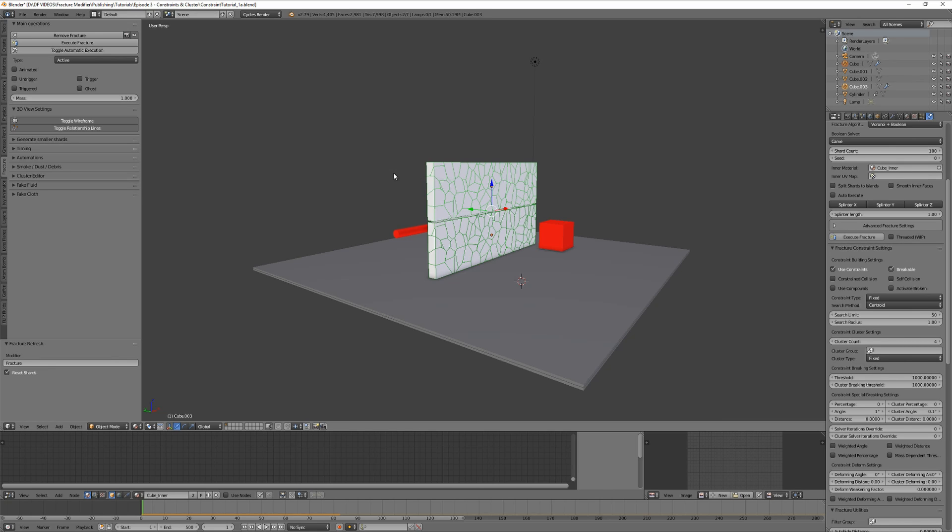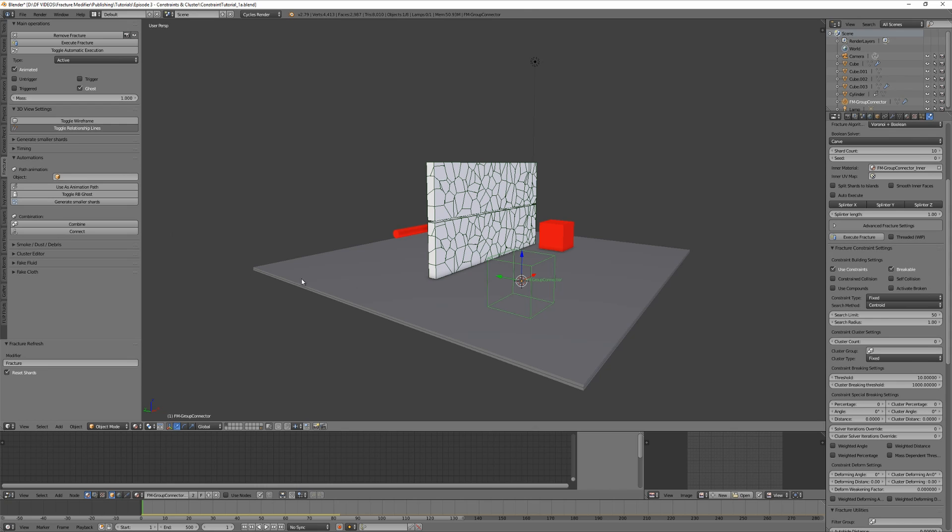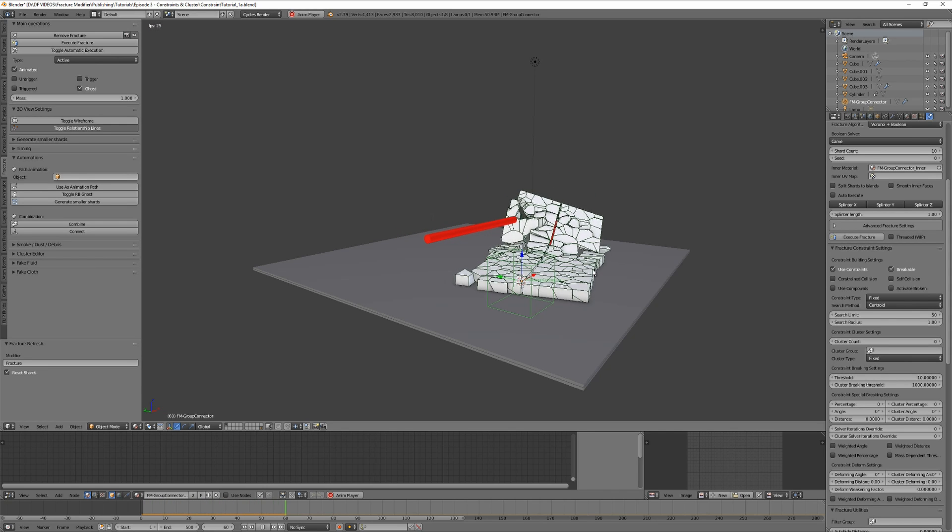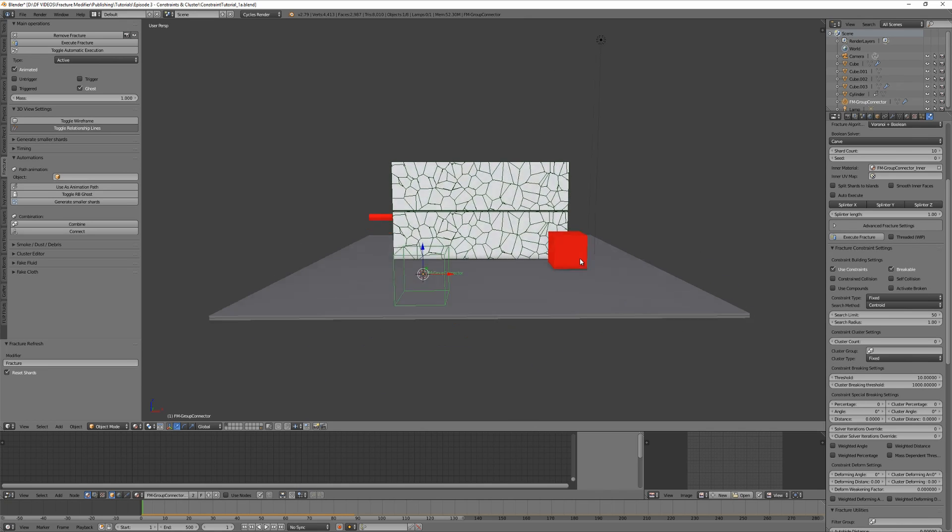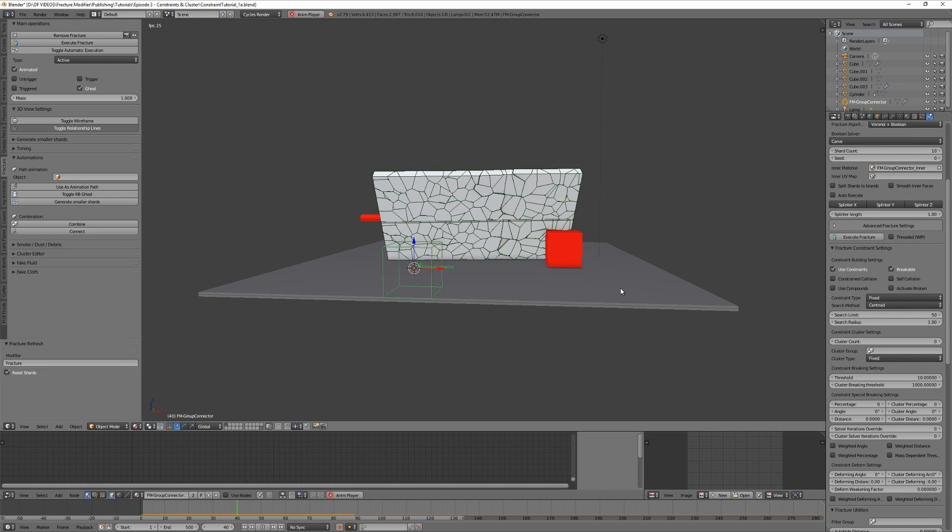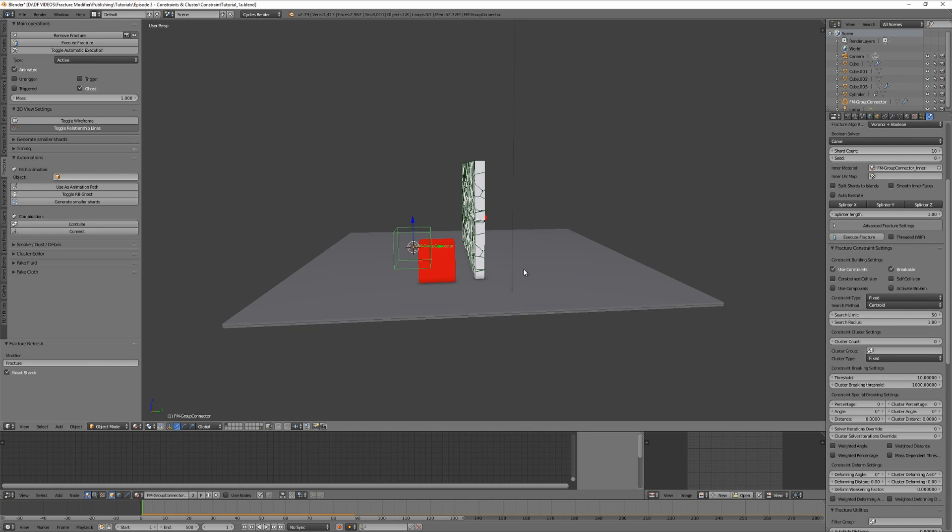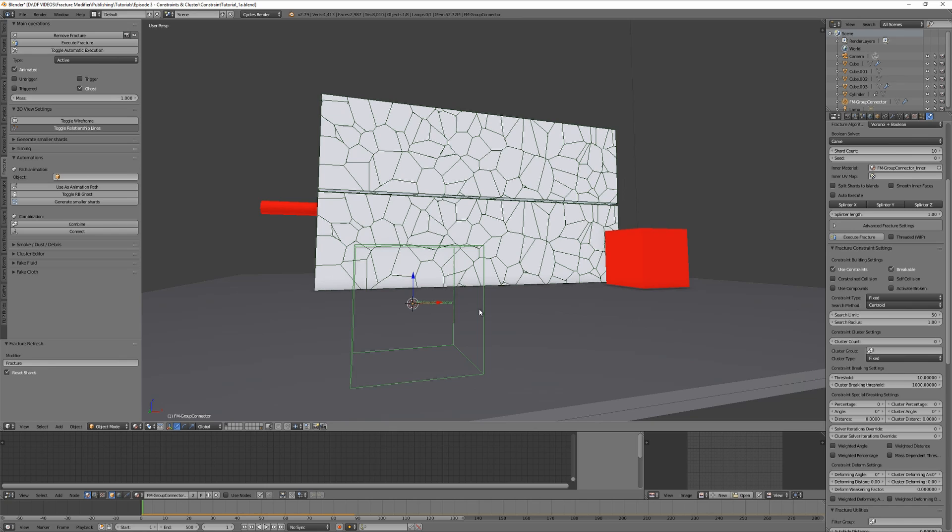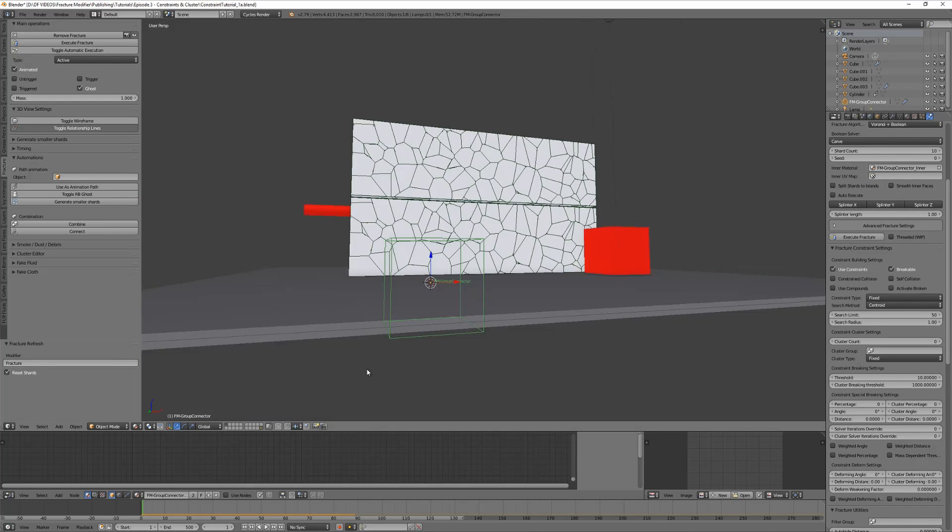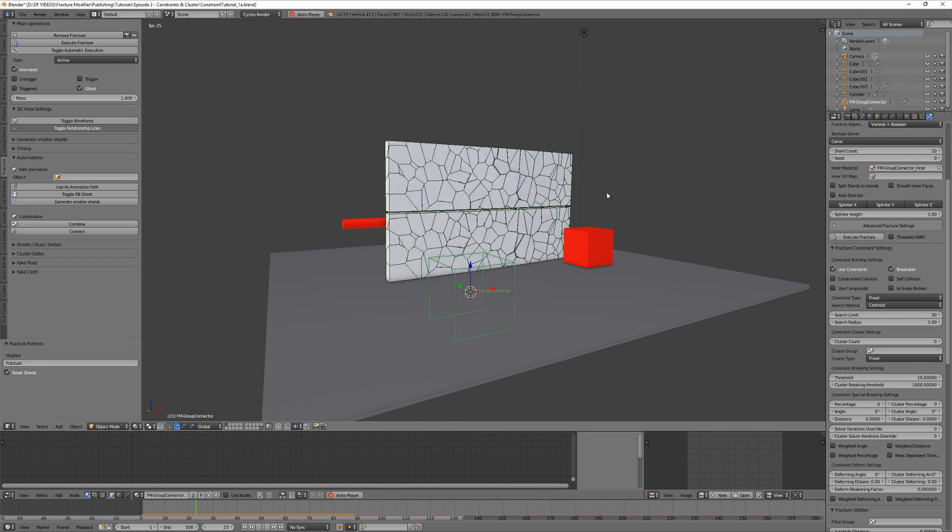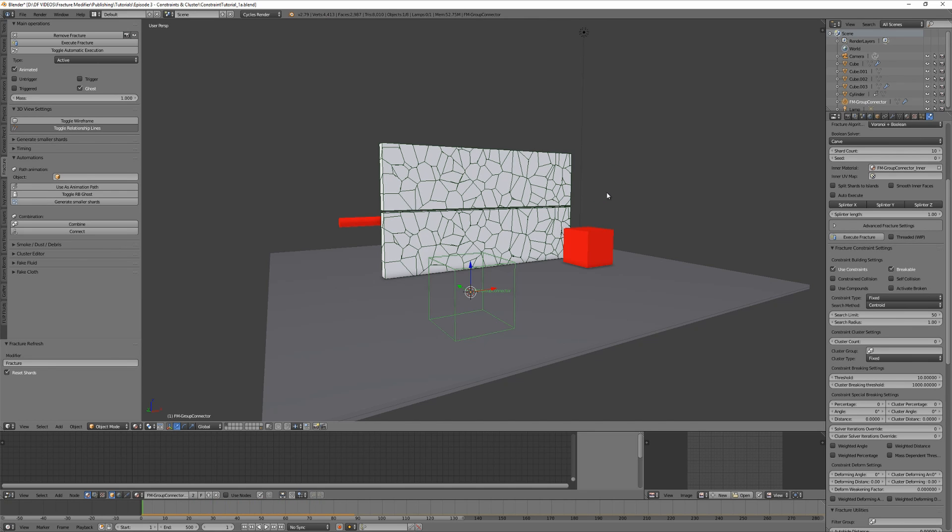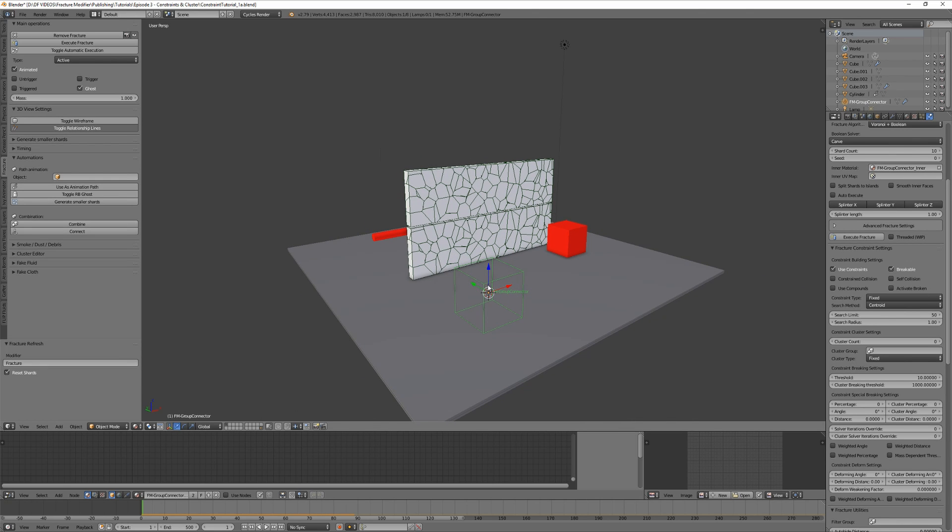Play the animation. The simulator does what we told it to do - it simulates two broken walls that are placed on each other. But there's a way to connect them with constraints. To do this, select both walls and open the automations panel on the left. There's a button called connect - click on it. Play the animation and look at this - it looks like the two walls are glued together. What is this new box there? It's called FM group connector in the viewport, as it connects two objects that are in a specific group.